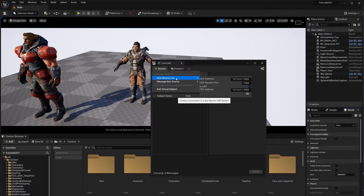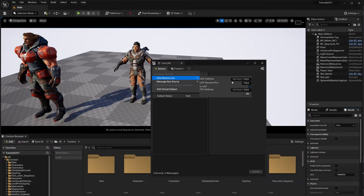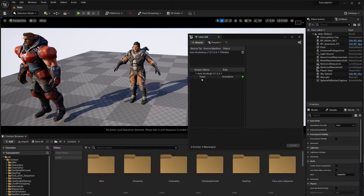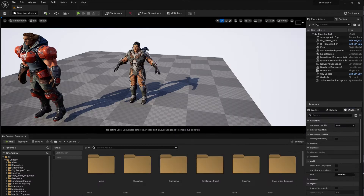Now go into Unreal Engine and go to your Live Link source. Click on Axis Neuron Live Link, uncheck the UDP checkbox, and use the receiving address — it's the same IP and port you saw in Axis Studio. You can see the status says Online. In the Live Link window you'll see your source listed with a green dot, and the name of your character appearing.